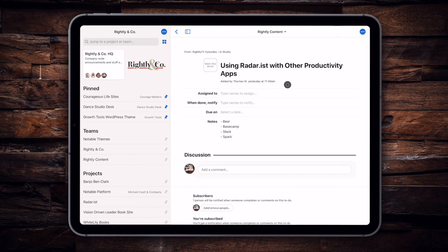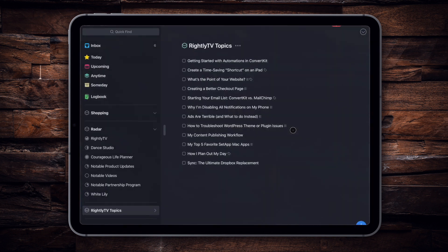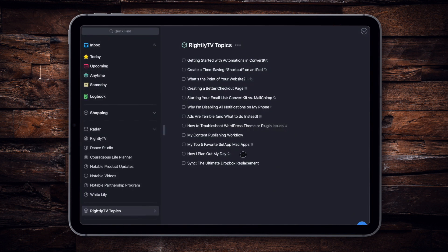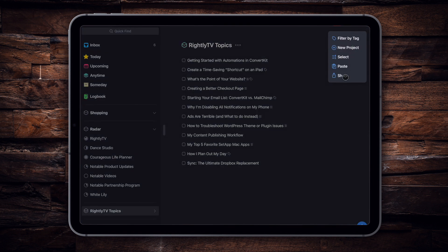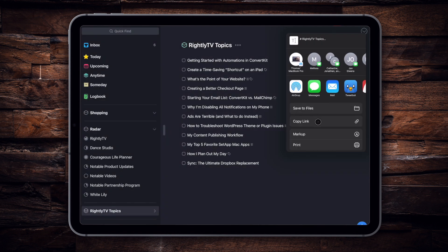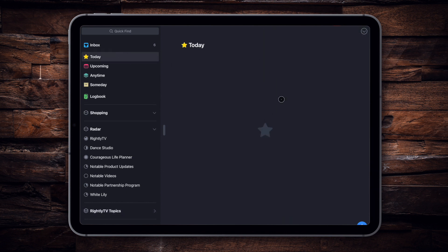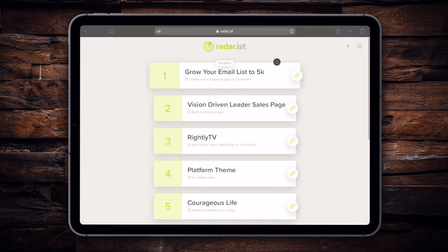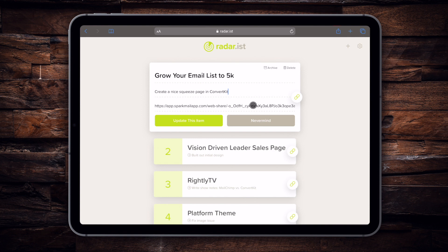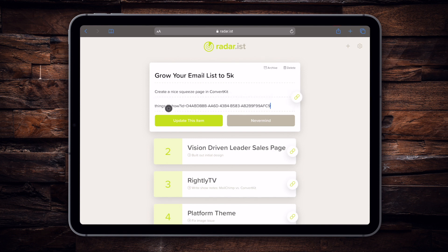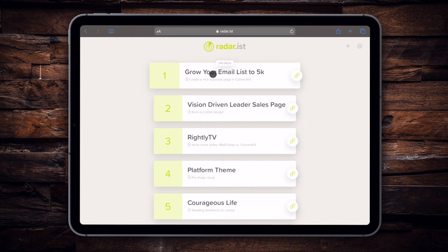Let's go ahead and take a look at another option with something like Things from Cultured Code. Let's say I've got this nice list of items I'm working on right here. Similar to the other examples, you can go in here and click Share, and then copy the link to this specific list. Let's navigate to our radar list, pop this open, delete the old link, and paste in our new link for our Things list. I went ahead and updated that item.